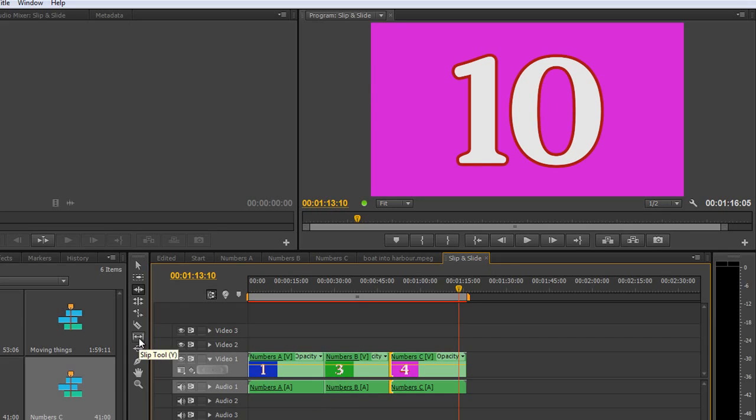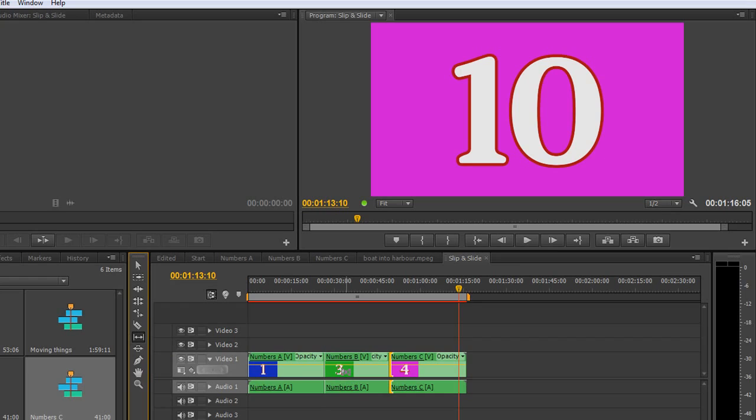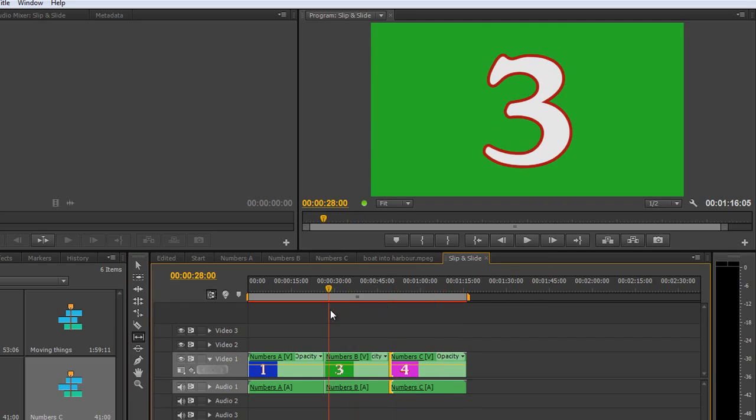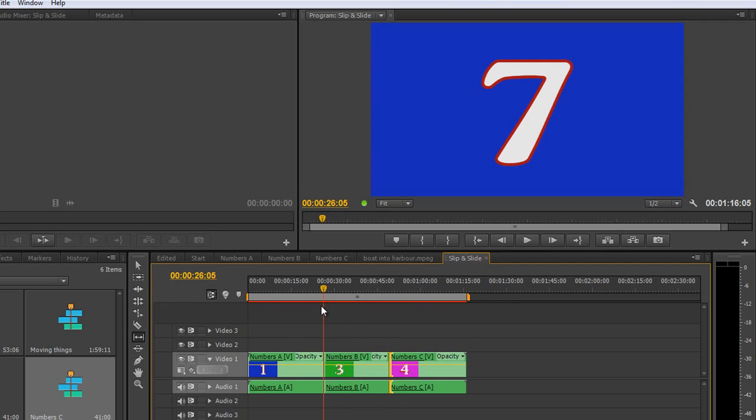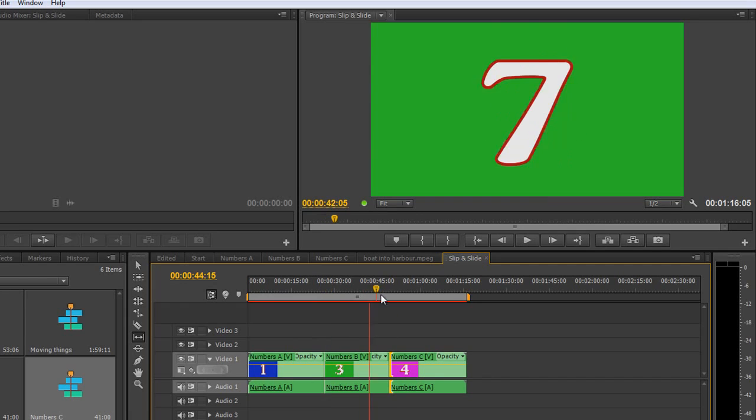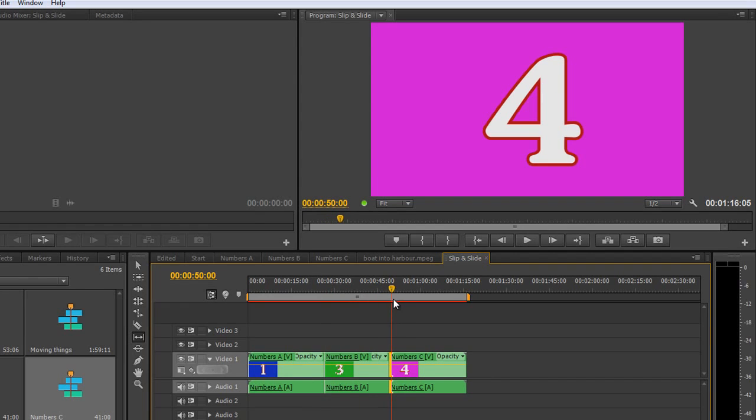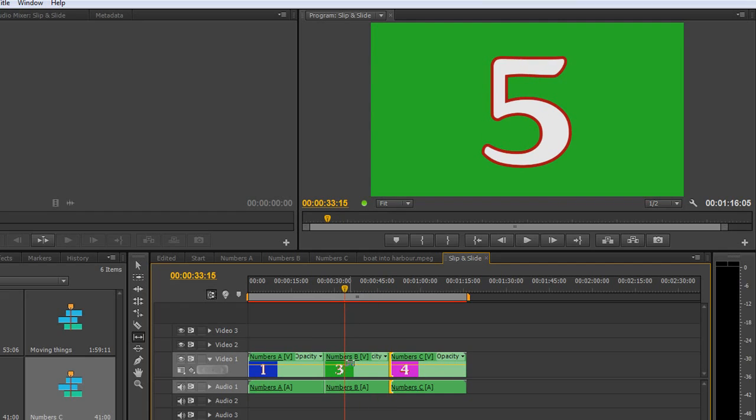This is where the slip and slide tool come along. So I'm going to choose the slip tool and apply it to the middle clip. At the moment I can see from 3 till 8. But say I actually wanted it to start at 1 and move it inside these two clips. I don't want the out point of this clip to change. So at the moment this first clip is finishing at 7, I don't want that to change. And I don't want the in point of the third clip, which is 4, to change.